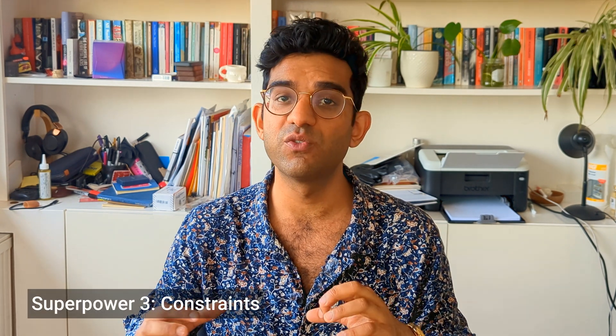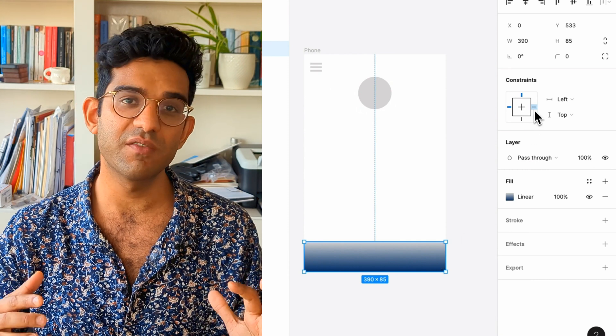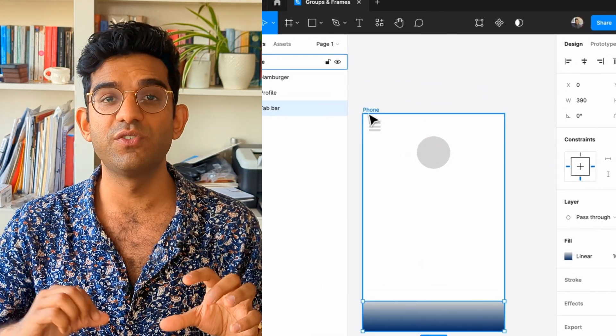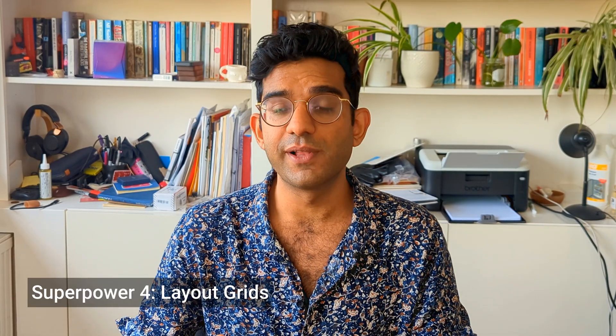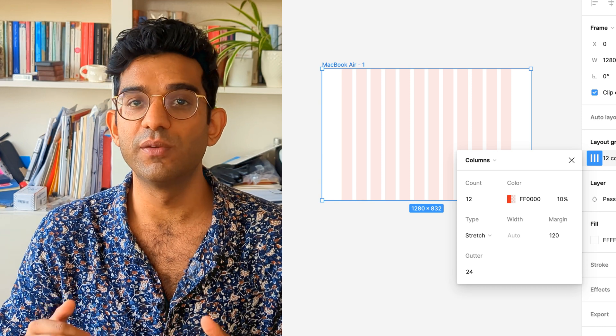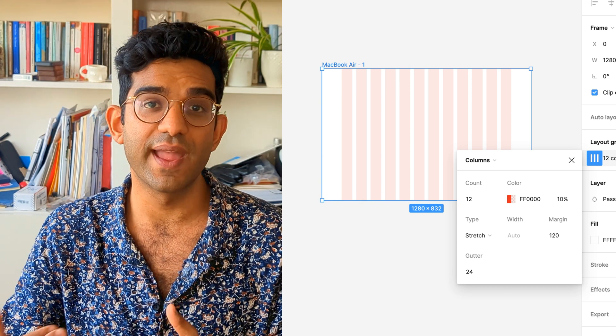Auto layout can only be applied to frames, as can constraints. Constraints are a way of setting how elements within a frame will change when you resize the frame. So if you've got a frame with all your elements and you realize the screen size you're designing for is slightly bigger, by setting up constraints correctly, when you resize that outer frame, all the elements will adjust accordingly. Layout grids can also only be applied to frames — they let you set a column or row layout, for example a 12-column grid for desktop, which is very common on websites.